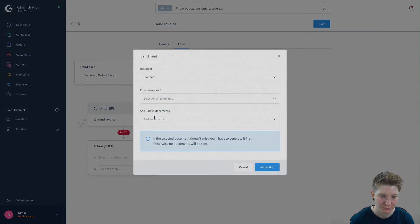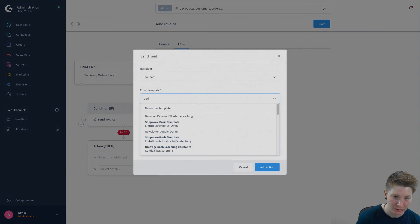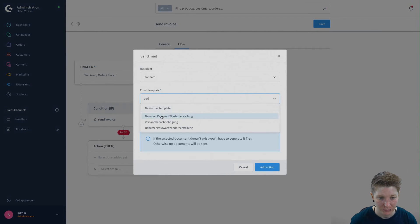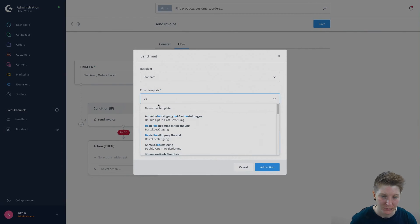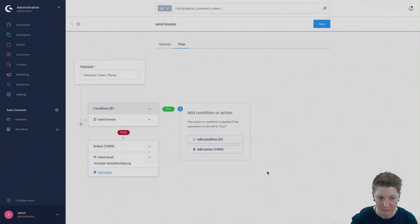We select this here. Send email, email template, then the normal order confirmation.